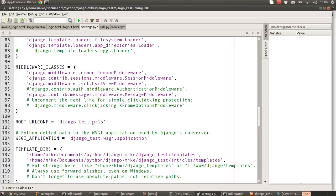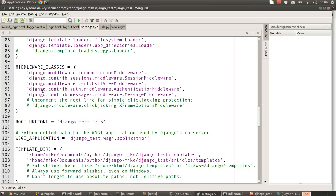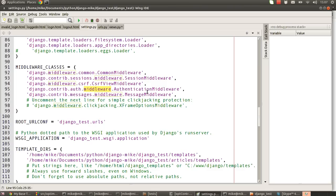The next section we also need to look at is the middleware classes section because we also have some modules to pull in that will help us deal with the authentication system. That's django.contrib.auth.middleware.authenticationmiddleware, and that helps us to deal with the actual process of storing things in the backend.